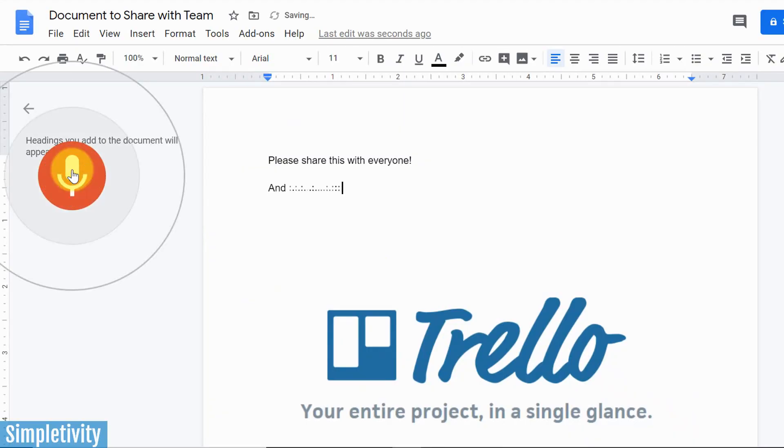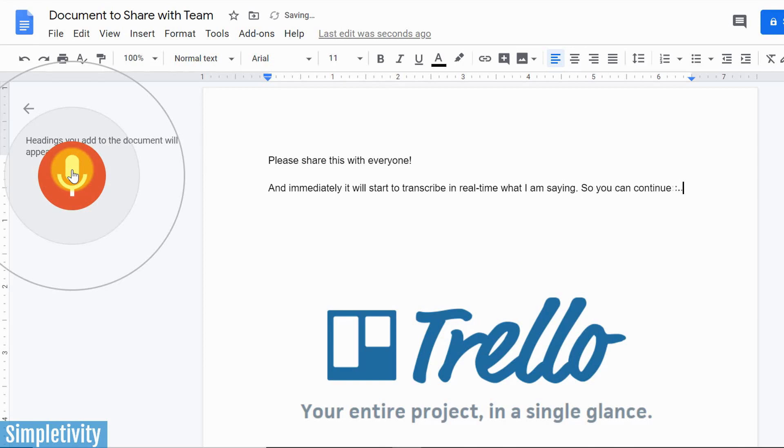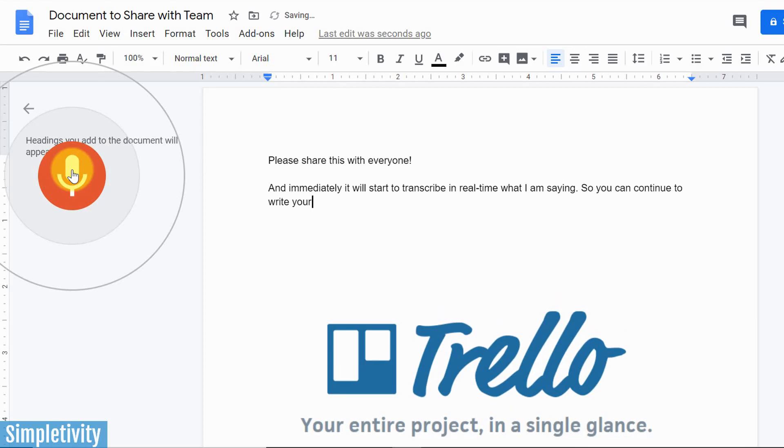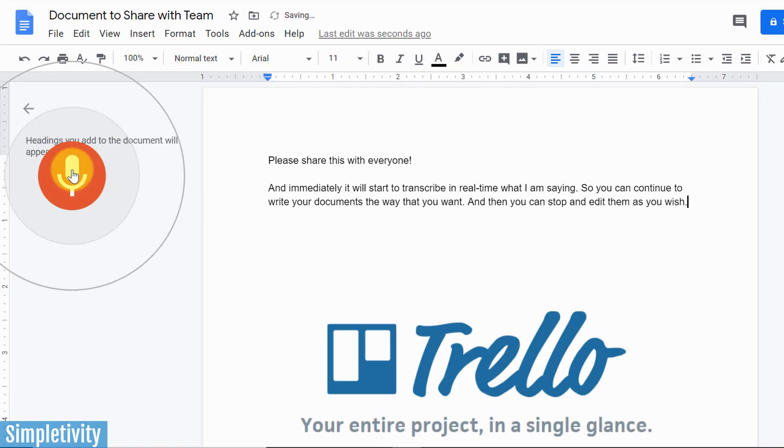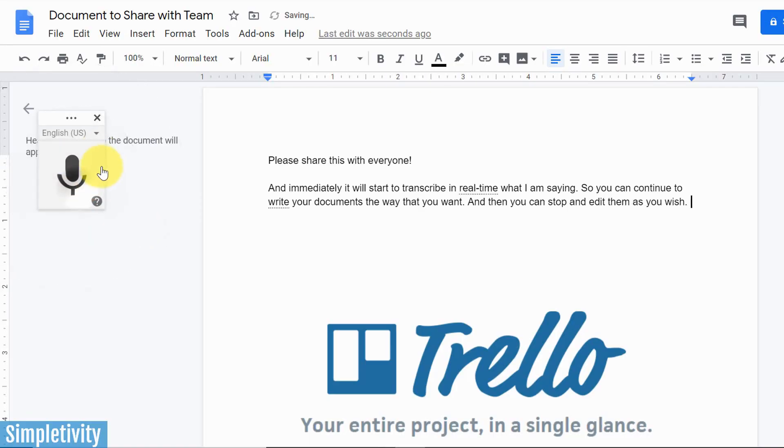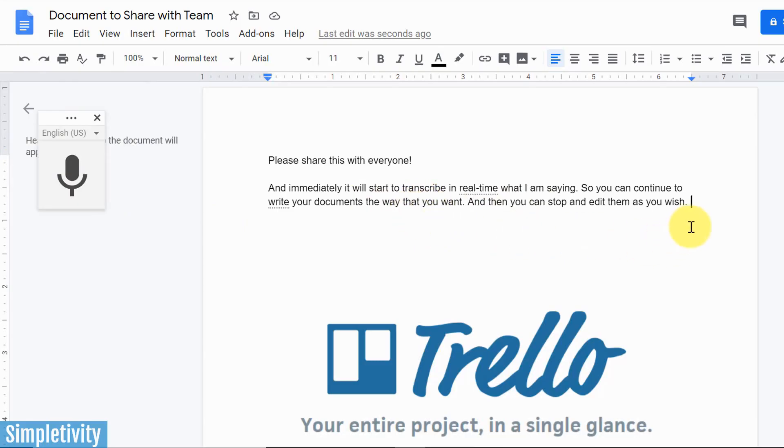And immediately it will start to transcribe in real time what I am saying, period. So you can continue to write your documents the way that you want, period. And then you can stop and edit them as you wish, period. Now when you're finished, all you need to do is click that big red button there over the microphone. And yes, you may need to come back and do some editing and punctuation and that type of thing. But what I'm so impressed with is how quickly it transcribes what I am saying, and also how accurately it happens to be as well.